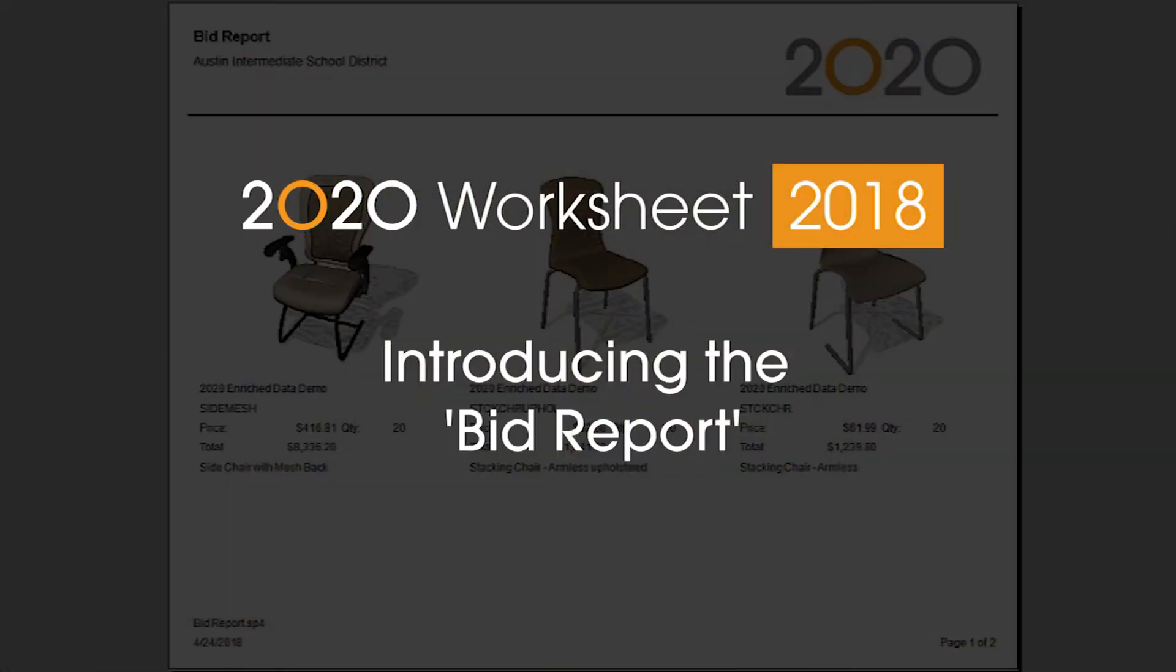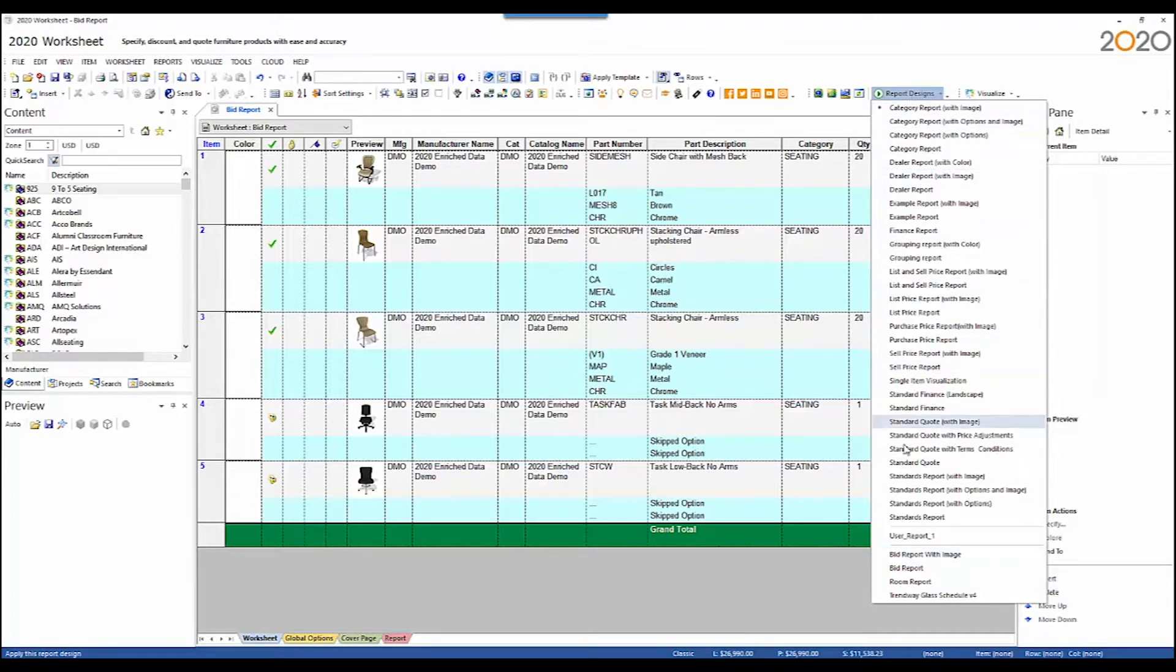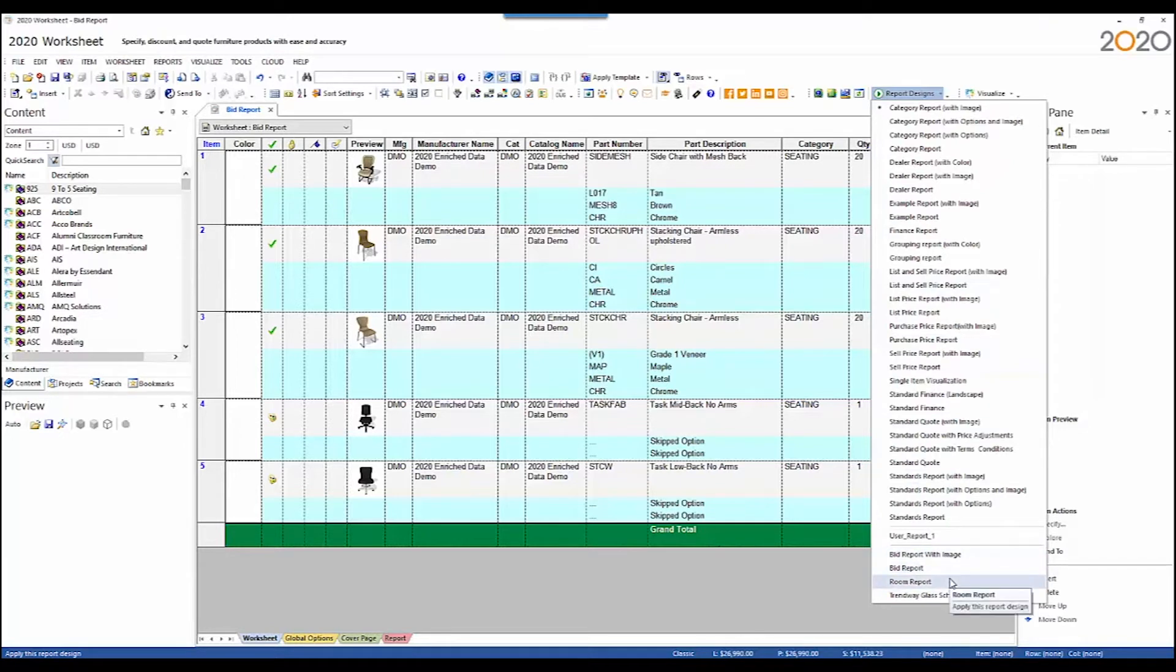Here I'll be showing you the bid report, one of the three new reports we're adding in the 2018.0 release. The reports that are being added will appear under report designs, down in the lowermost section of that drop list.